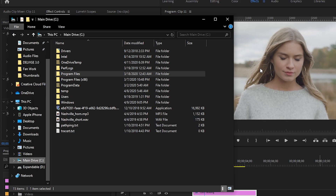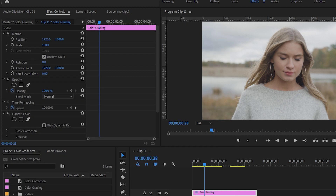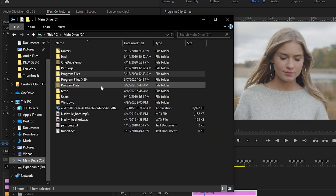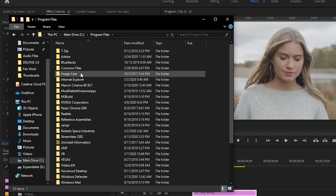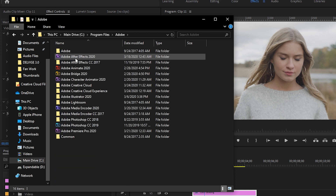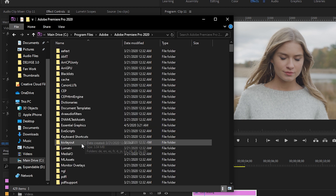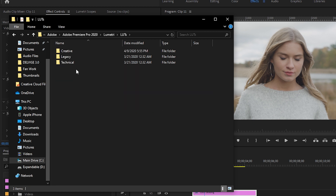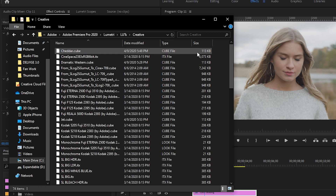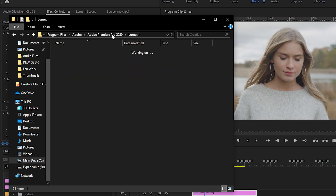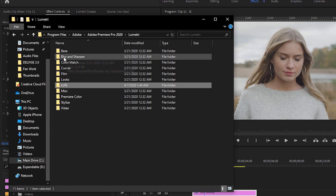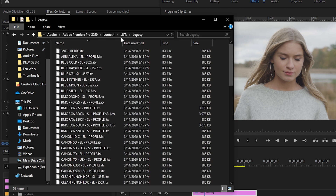Now I'll show you how to install LUTs directly into your Premiere Pro directory so you don't have to click Browse every time. On Windows, go to File Explorer, then Program Files, then Adobe, then Adobe Premiere Pro, then scroll down to Lumetri, then LUTs, then Creative. Copy and paste your cube files into that Creative folder. You can also install them in the Technical or Legacy folders, but again — install LUTs in Creative for editing purposes.